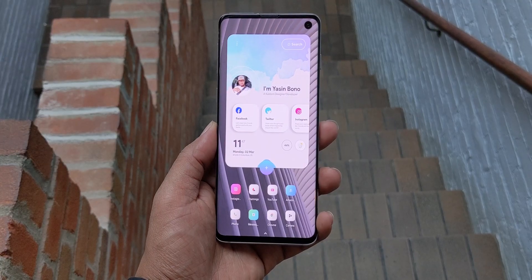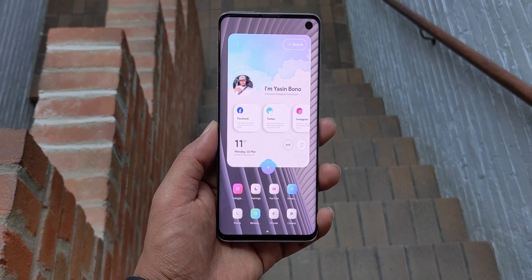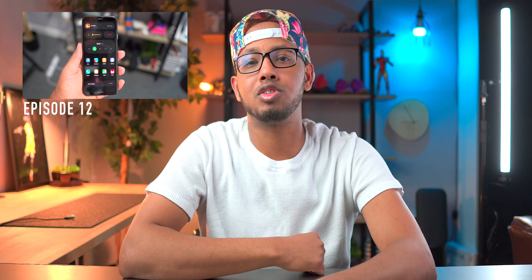Hey guys, what's going on? My name is Yasin and welcome back to another episode of the best Android setups tutorial. Today we're going to be duplicating this amazing setup called Wix. This setup is from best Android setups episode 11. Episode 12 is out live right now. If you haven't seen it, I'll leave it linked down below in the description. I'm also going to leave everything about this setup linked down below in the description.